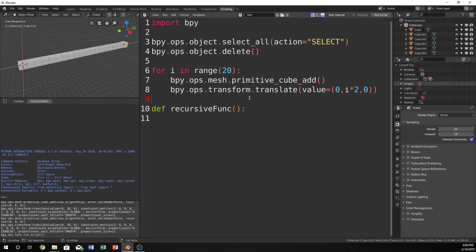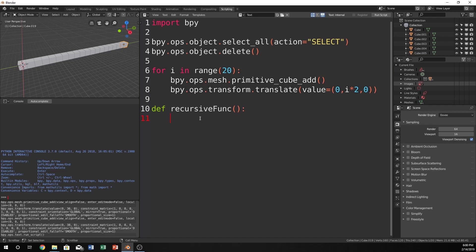Let's create this for loop in a function as recursion. So now, if we want to do this, let's just make an if statement. If i is greater than 20, then we are going to return.